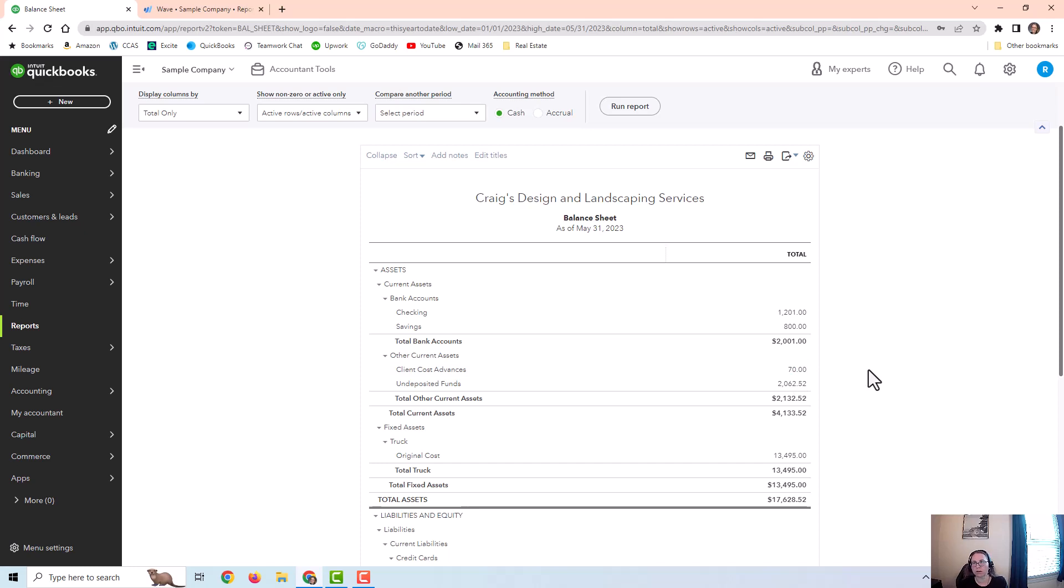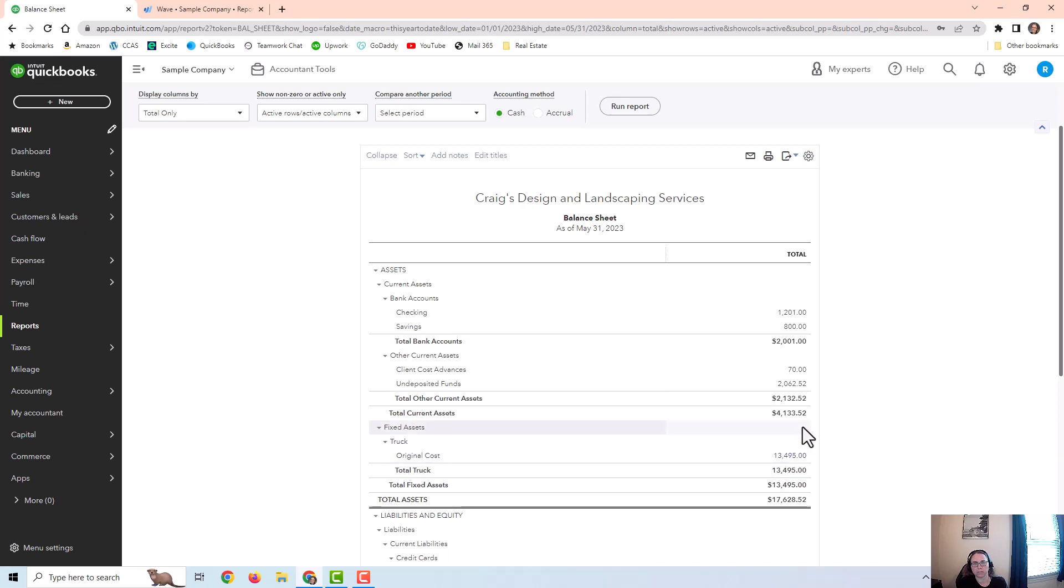So I hope this helps give you some options on how to treat these expenses. If you have any questions, feel free to comment below. I will try to answer them if I can. But again, this may be something you need to ask your tax preparer about. Thank you for watching.